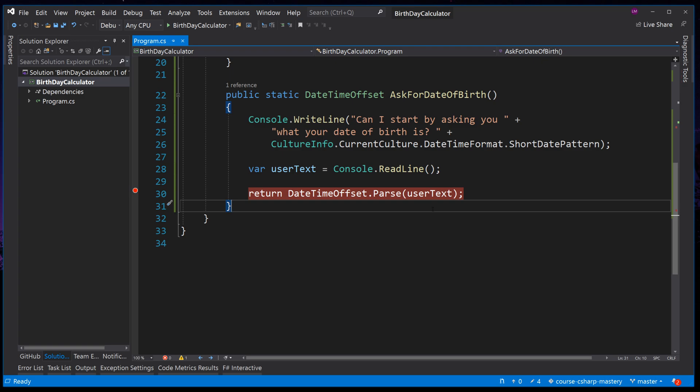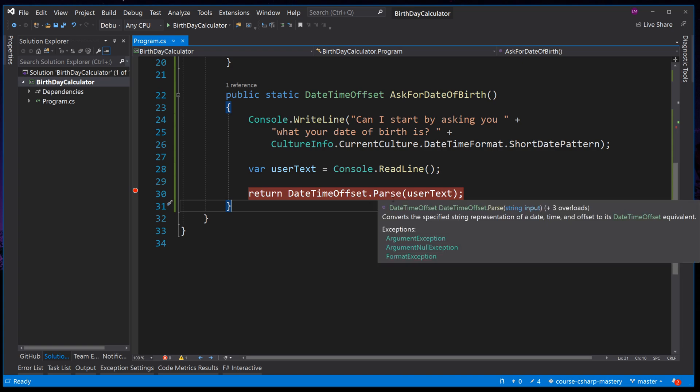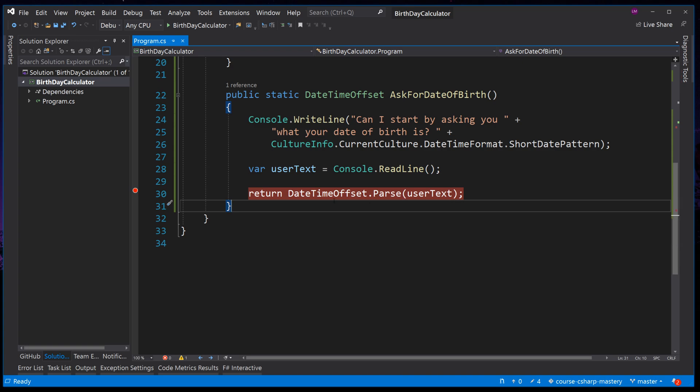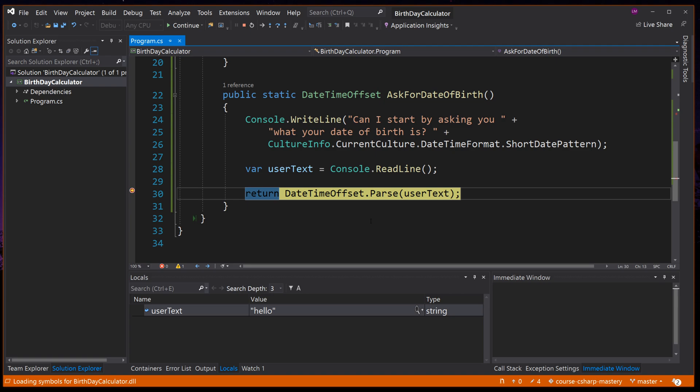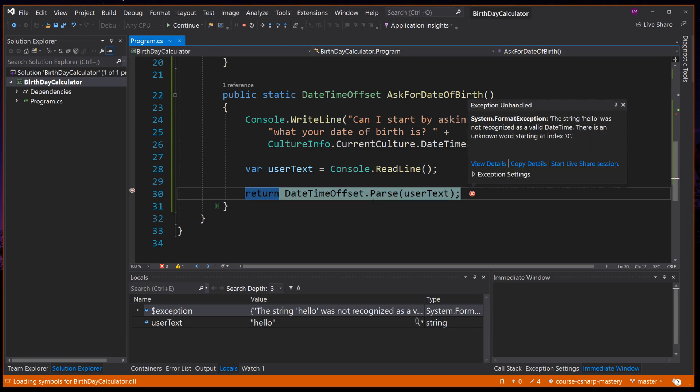And as such, this method can fail in a way that you may not expect. There is one problem with the code we have written. What happens if we enter something that is not a date? Let's try it out. Let's press F5 and enter hello instead of a date. Press enter and then press F10 now to try and parse the text hello. Now you can see there's a problem. Our application is throwing an error, a format exception error, with the information telling us the string hello world was not recognised as a valid date time.